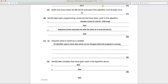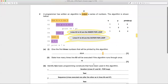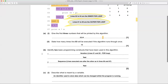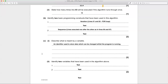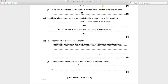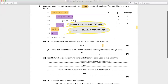The last part says: identify two variables that have been used in the algorithm above. The variables are k, p, and m — that's three. Since only two are asked for, I'll put k and p here, and note that m could also have been mentioned.